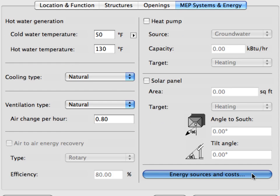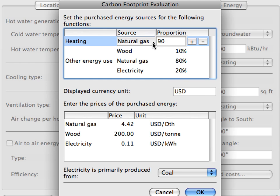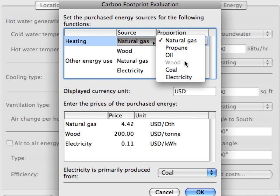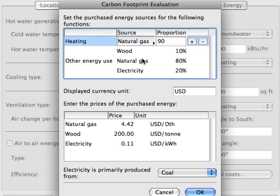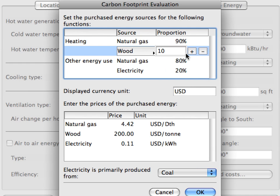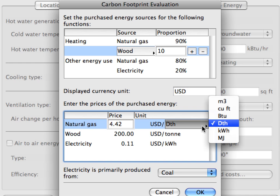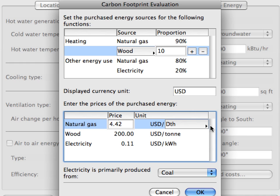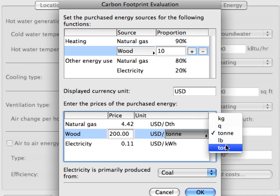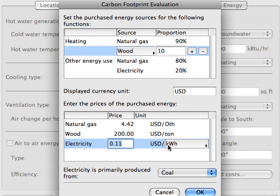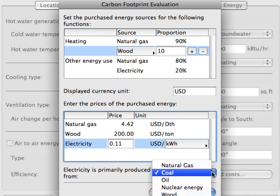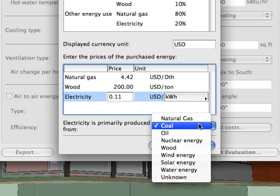The carbon footprint of the project will be evaluated by providing the local price for the types of energy used. At the carbon footprint evaluation dialog, you can define the sources of purchased energy that is expended for heating and other energy use. Here you can also set the prices of the purchased energy. These prices, of course, vary by location and must be entered numerically. At the bottom, you can also define the building source of electricity from the drop-down list.